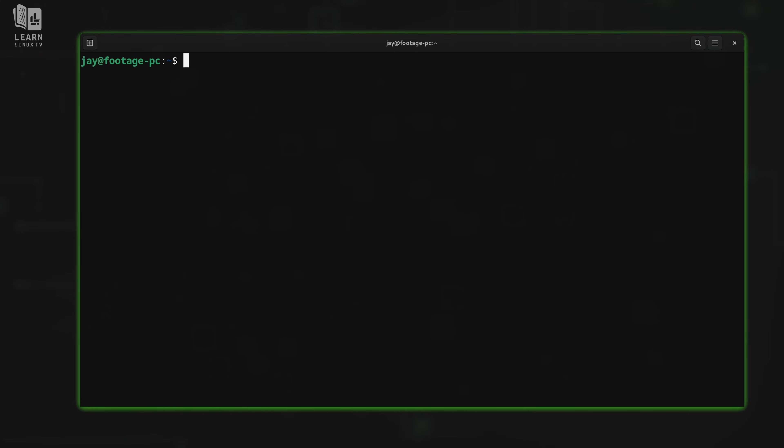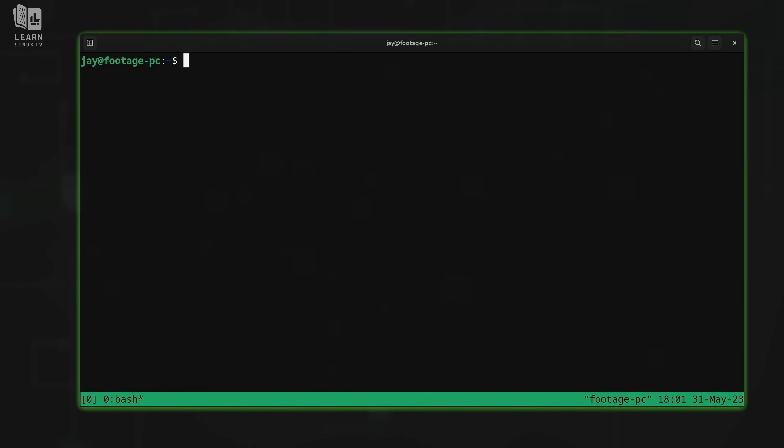The first thing I'll do is activate Tmux by typing tmux just like that. We know we're using Tmux because we see the footer bar there at the bottom. Now the first thing that I'm going to show you is how to create a vertical split. Like I mentioned in the first video, we can send the prefix key anytime we want to get Tmux's attention.